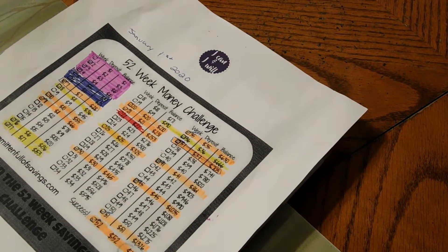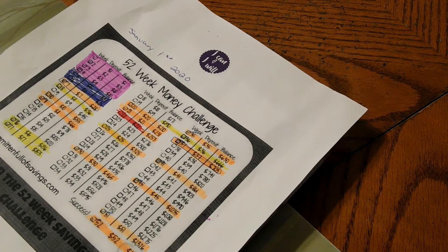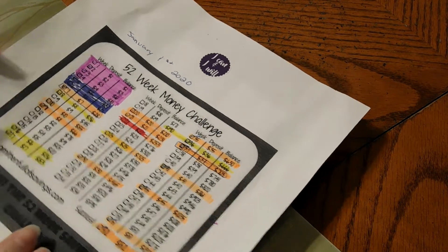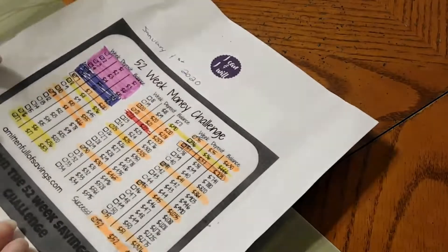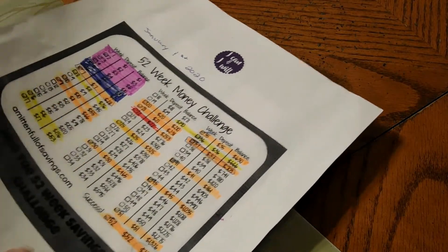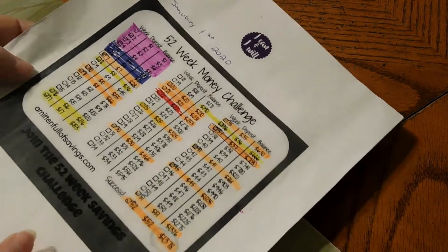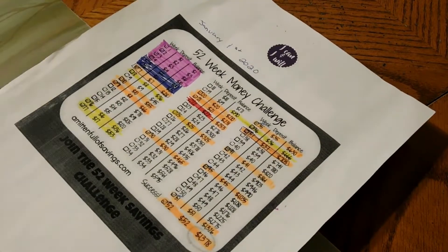And that is it for our Transfer Tuesday and our 52-week money challenge. I hope you enjoyed the video. If you're not subscribed, please consider subscribing. I would love to have you as part of my YouTube family.